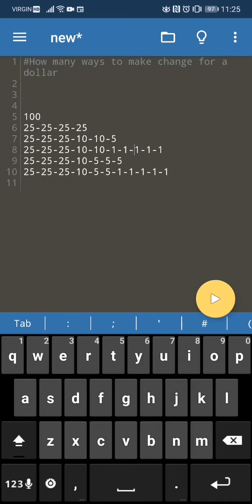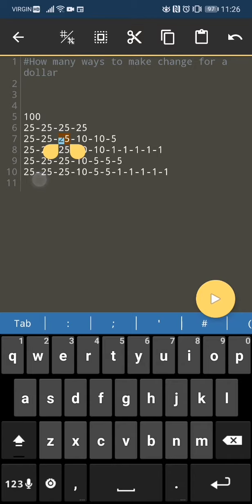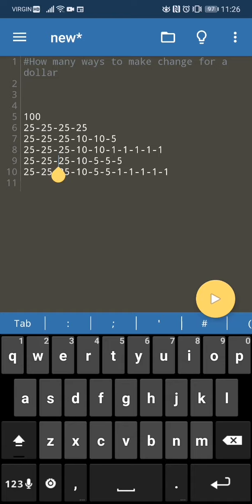Hello everybody, today I'm going to be showing you a fun challenge: how many ways are there to make change for a dollar? I'm going to show you the code I wrote for it and explain what I was thinking. My program is pretty simple, and I was hoping this would be a cool enough algorithm to show you. First thing I did was list all of the ways to make change for a dollar in my own intuitive way, starting with the biggest denominations first.